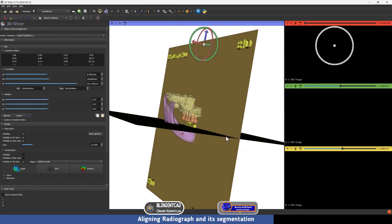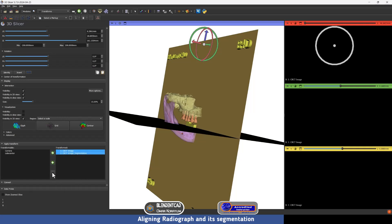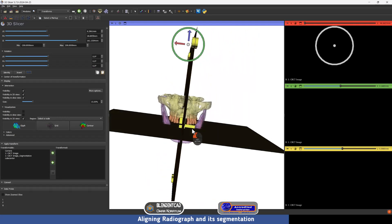After we have moved the radiograph and its segmentation to the required position, we have to select both of them in the transform table. I'm going to press on the data and then Shift-click on its segmentation. Then we are going to harden the transformation using this icon. As you can see, its position has been fixed to the position we set.